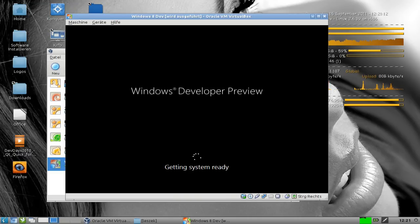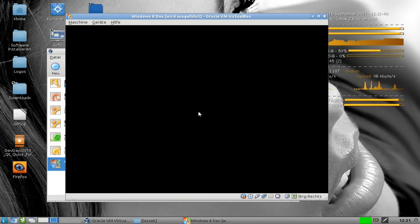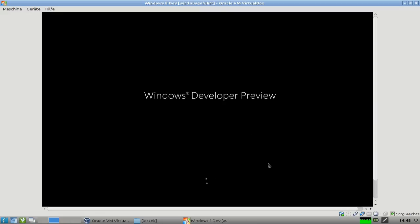So 20 bis 25 Minuten muss man einplanen für eine Installation von Windows 8 - in diesem Fall in der virtuellen Maschine dauert es natürlich länger. Es startet wieder neu. Windows 8, die Developer Preview. Ich habe euch das Setup gezeigt und habe das System einmal komplett eingerichtet. Den Boot-Vorgang möchte ich kurz zeigen - er dauert etwas länger als das, was man auf der Präsentation gesehen hat. Natürlich ist das hier eine virtuelle Maschine, da klappt ein schneller Boot nicht.